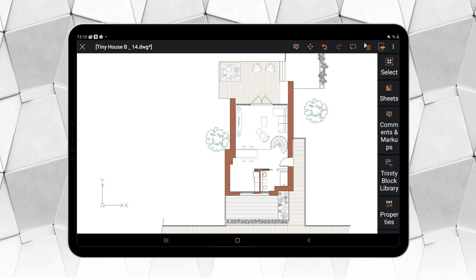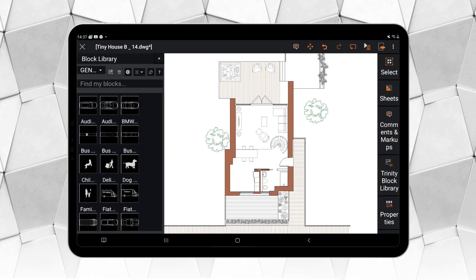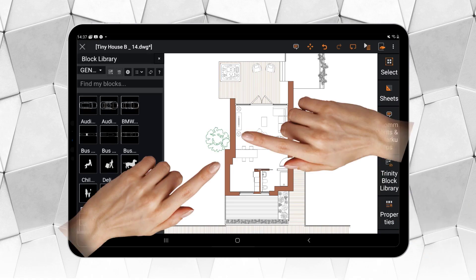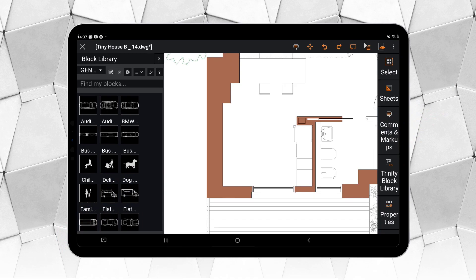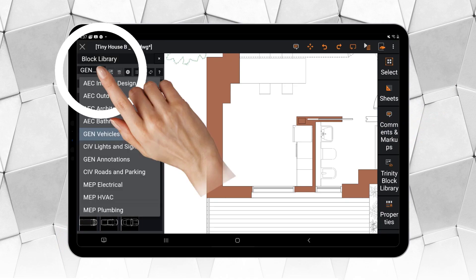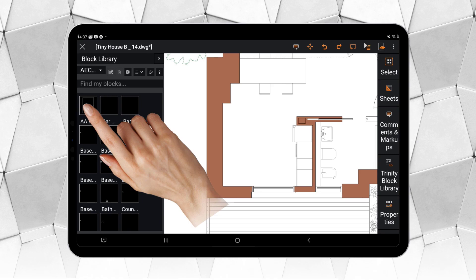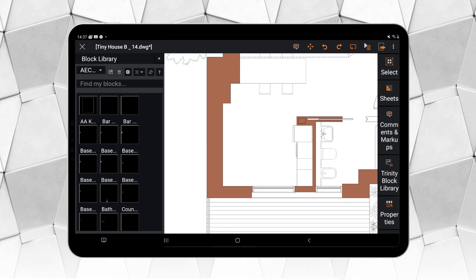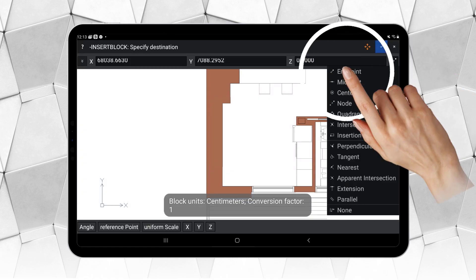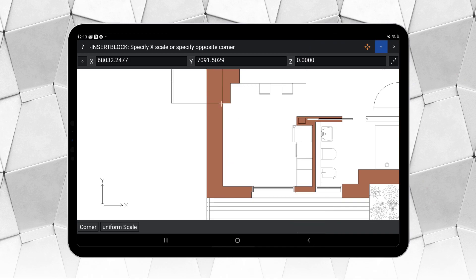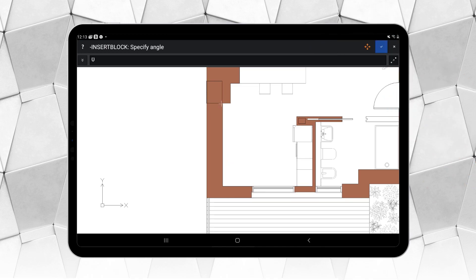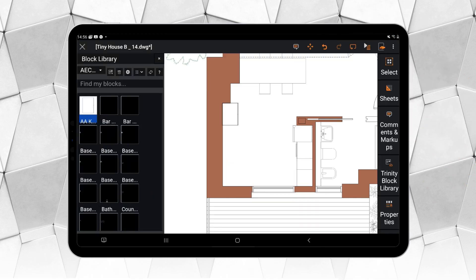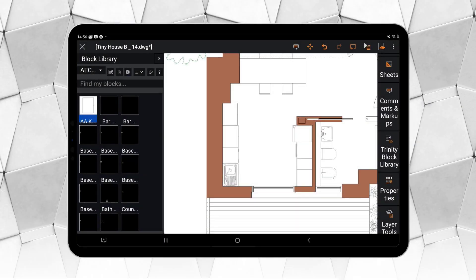Here is where the Trinity block library takes on a special role, since by default, it offers a wide variety of blocks. Keep in mind that Ares Touch still can't use the dynamic part of smart blocks, and for now only inserts them as a simple block. Their properties remain intact, however, and you can edit them later using Ares Commander or Ares Kudo.